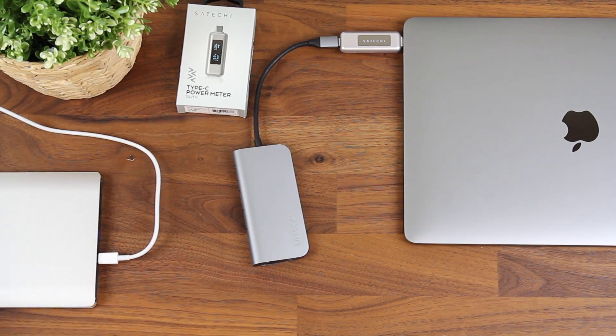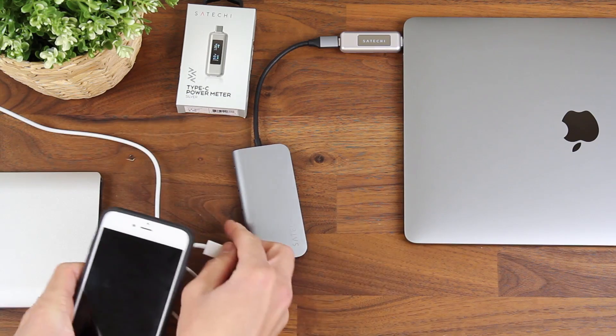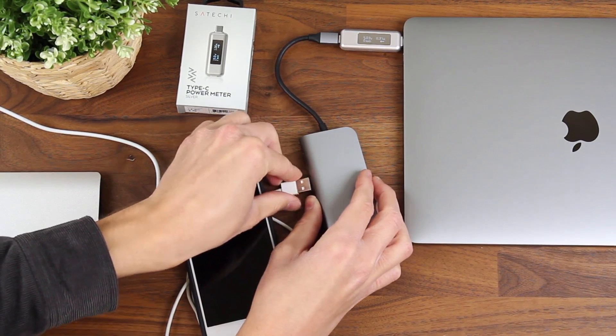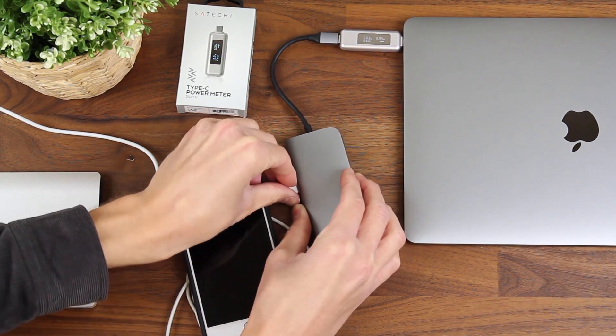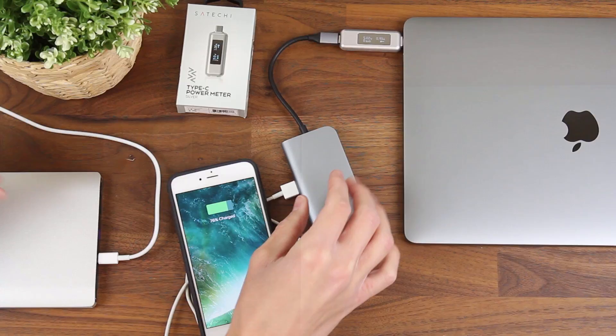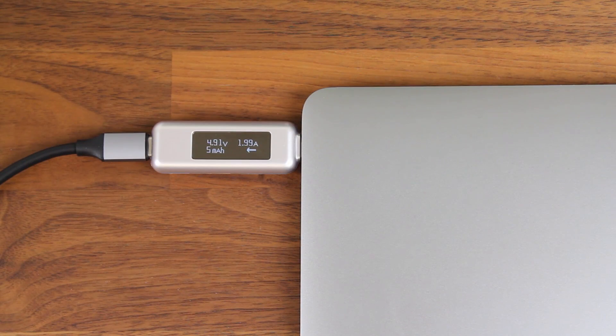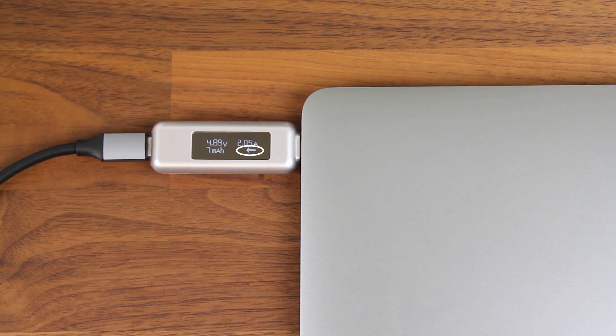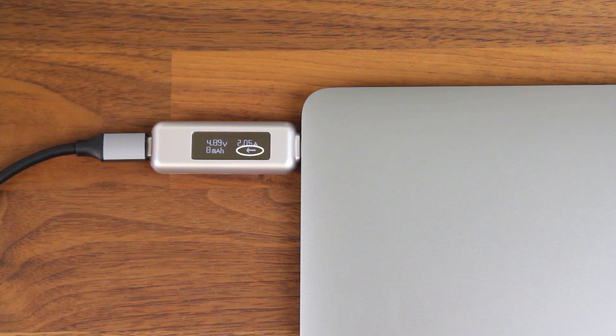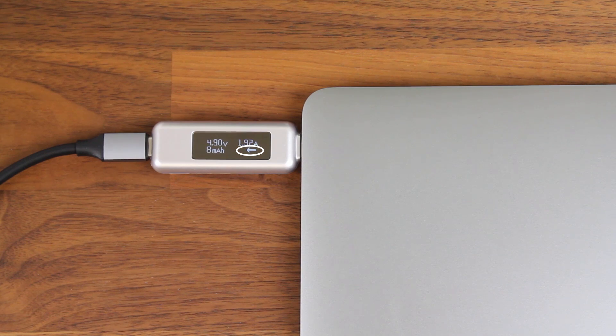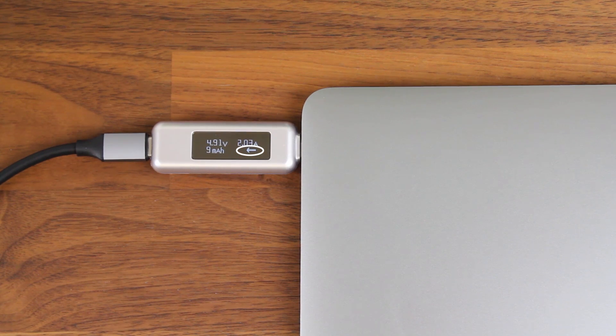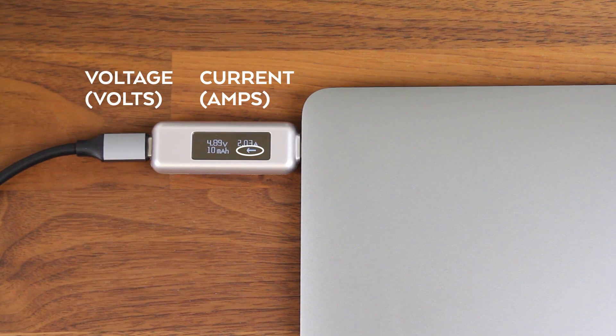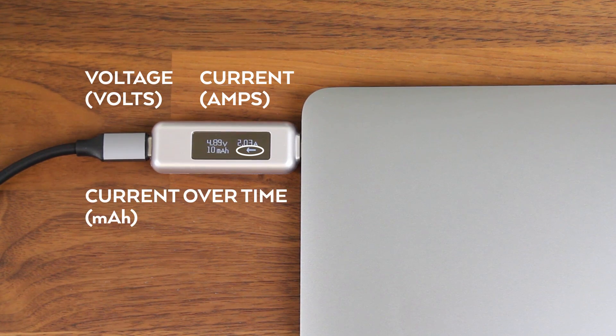And then I'll grab my iPhone and plug this in to the hub. And you'll be able to see on the screen of the power meter, the arrow has changed direction. So it's measuring output power now. Again, it'll give you the voltage, the current, as well as the milliamp hours.